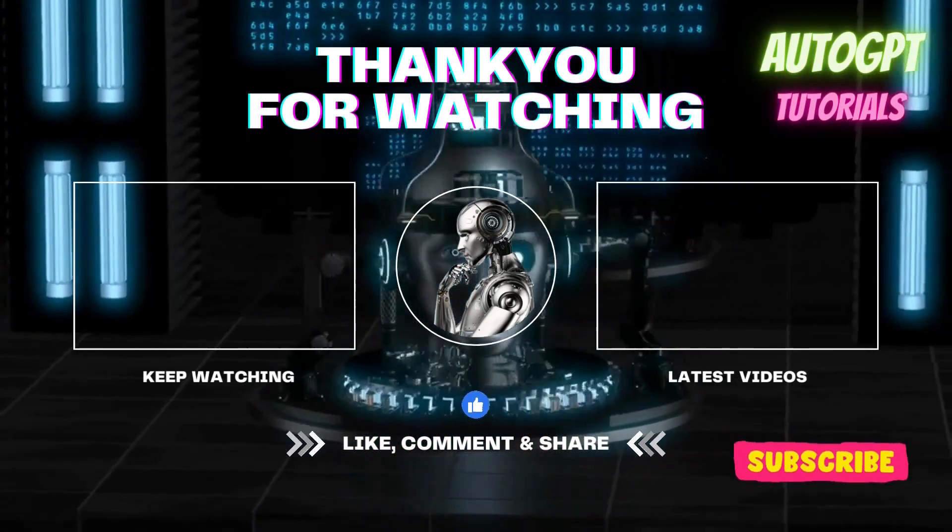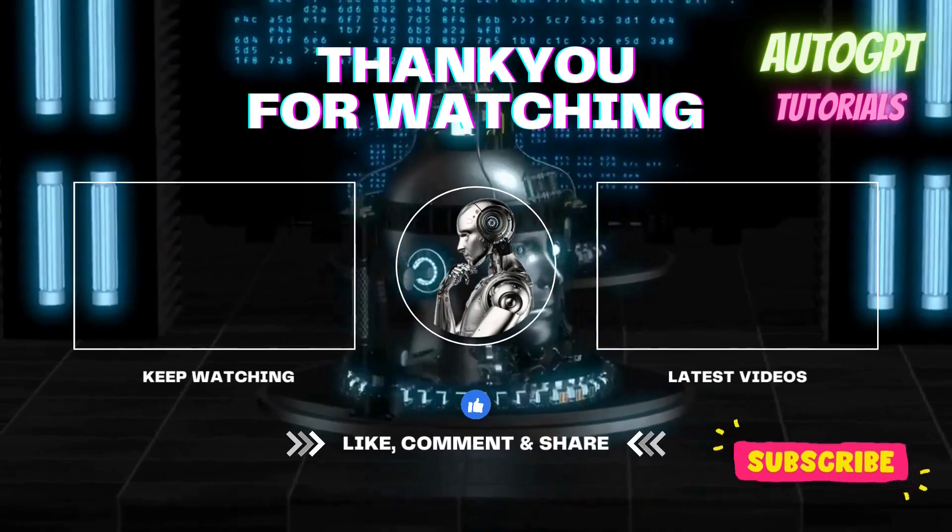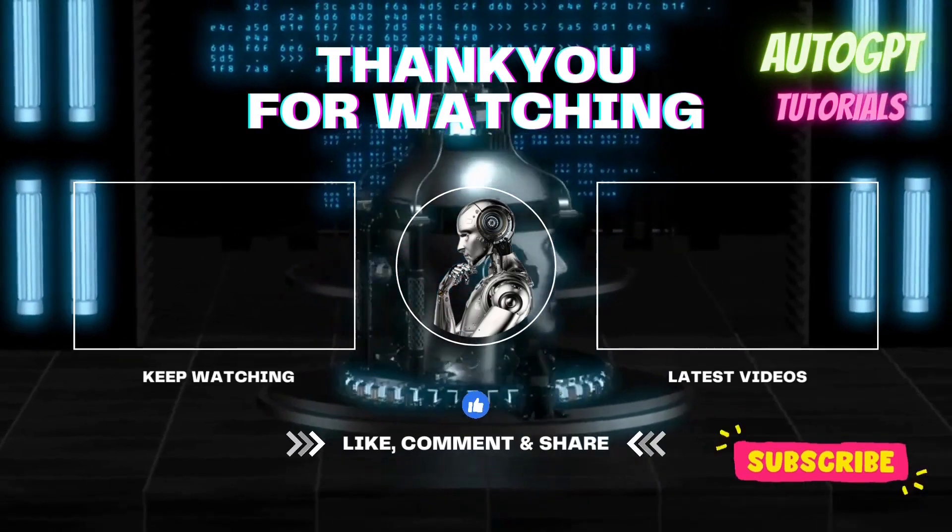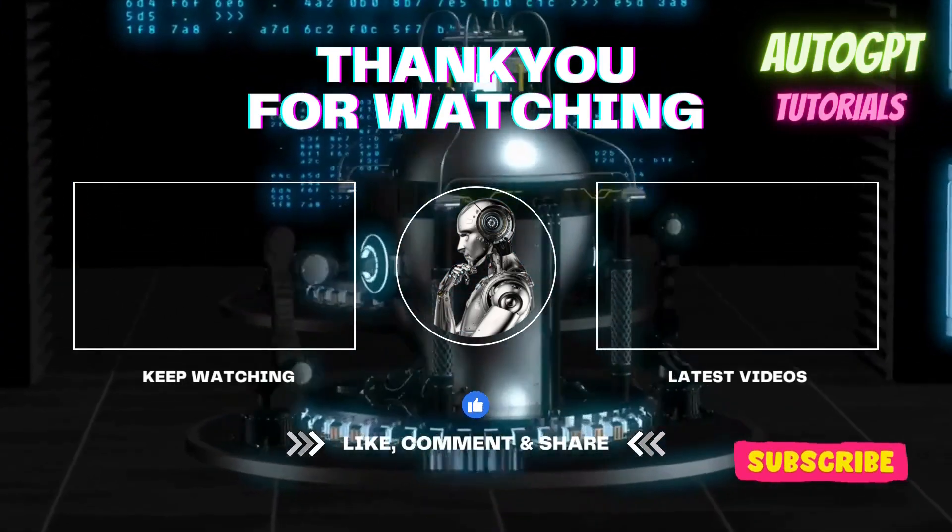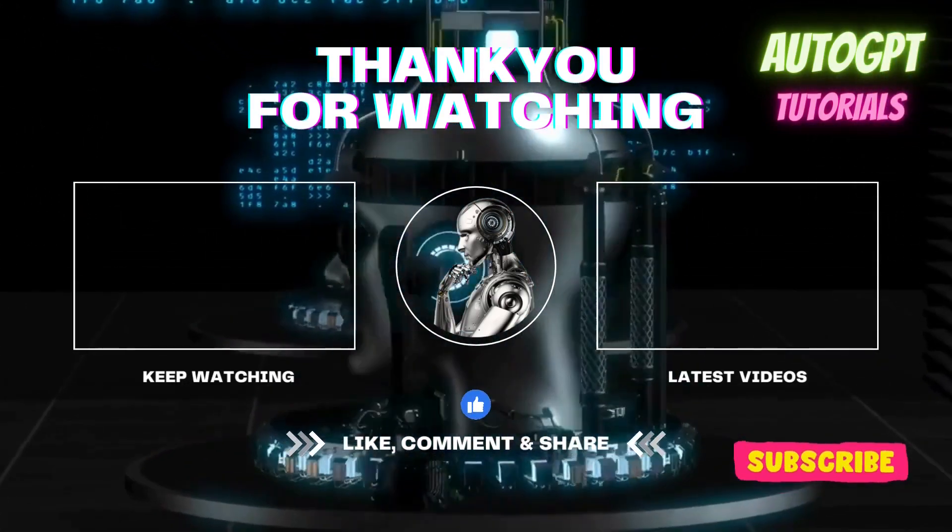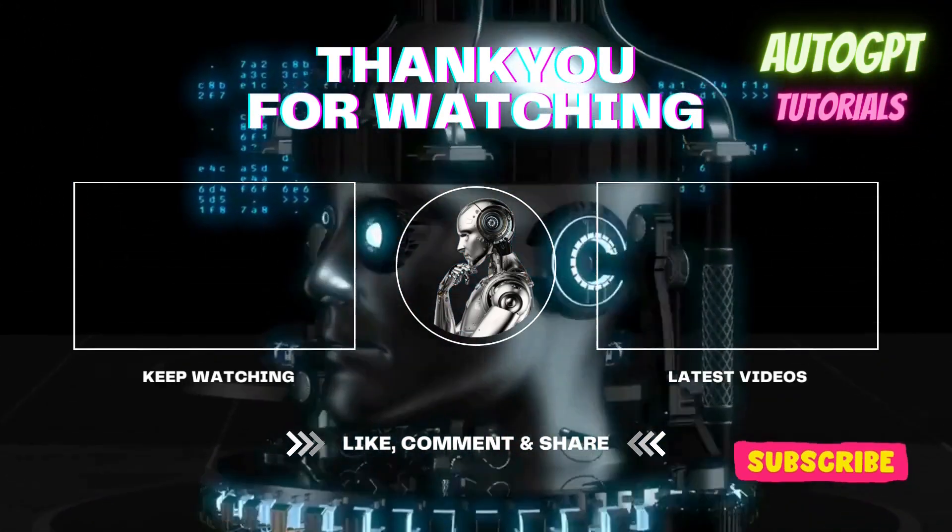To stay informed about our upcoming tutorials, make sure to like, comment, and subscribe to our channel, AutoGPT Tutorial.